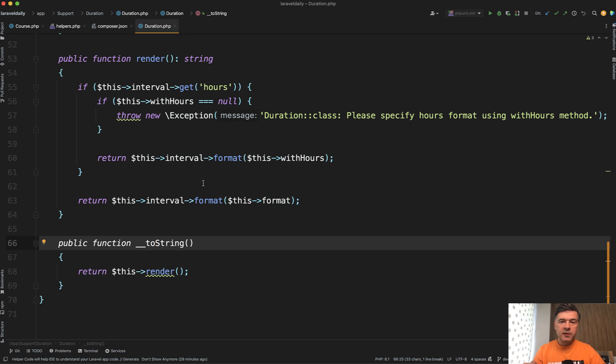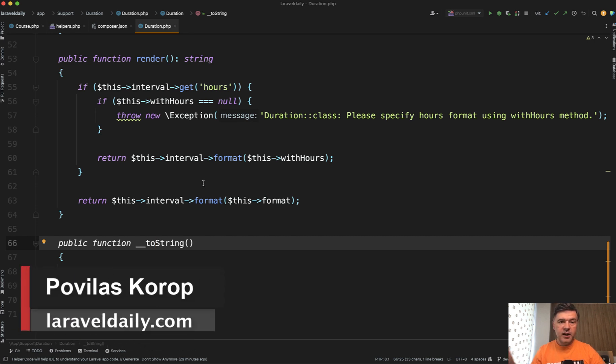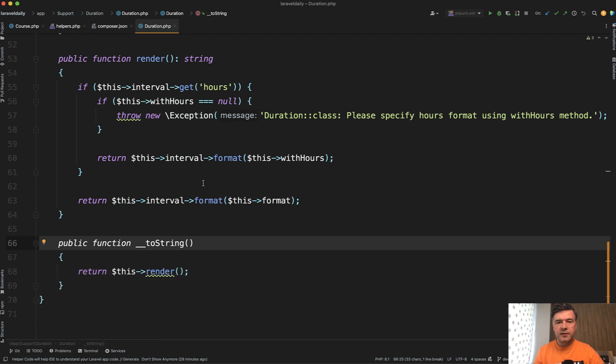and it's more readable for the developer who actually works only with the final code. Meanwhile, the implementation of that duration class is kind of hidden in its own helper class. What do you think? Let's discuss in the comments. And see you guys in other videos!